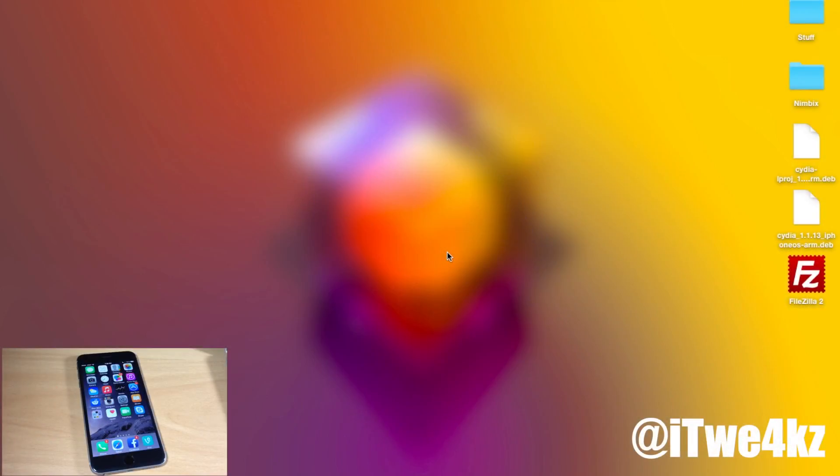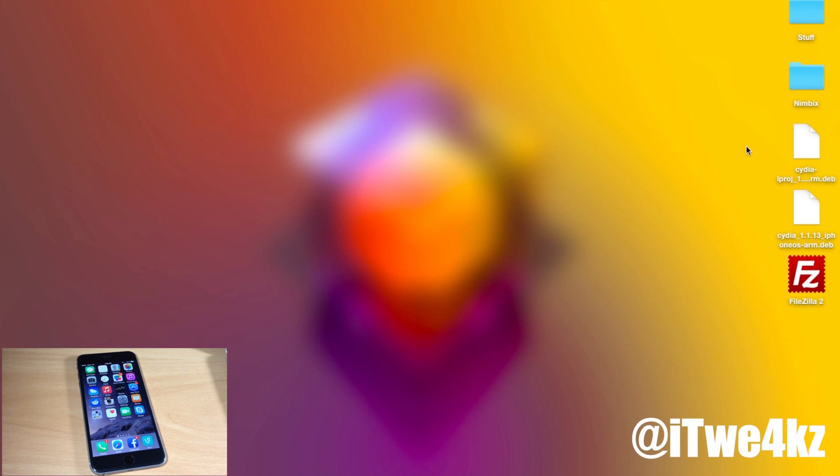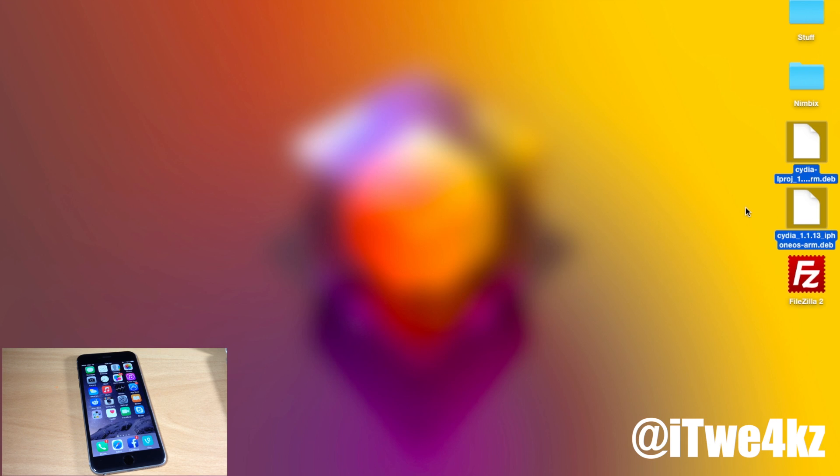Now that you have that there's going to be a few more things that you need to download onto your computer. The first two things are going to be these two dev files and I'll put a link in the description below for both of these. Make sure you download both of these and I've just saved them to my desktop just for easy access.